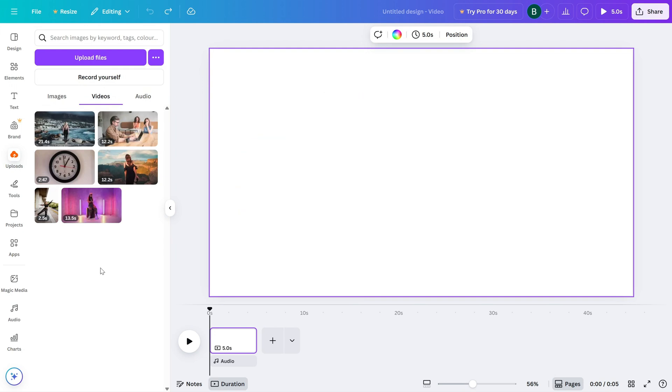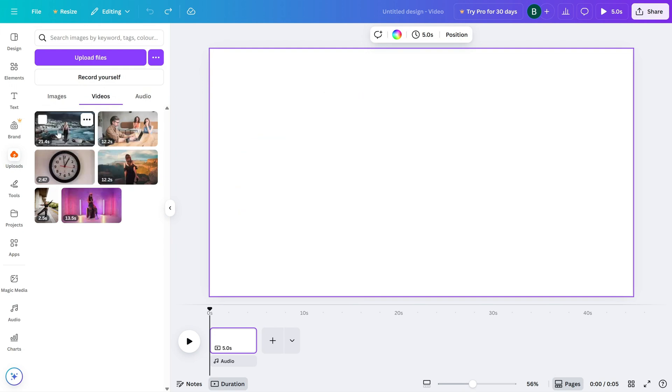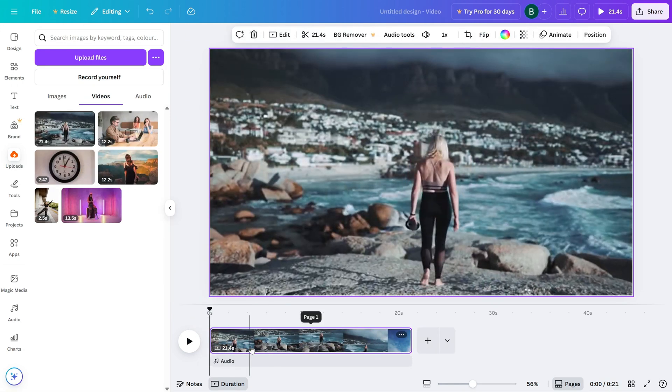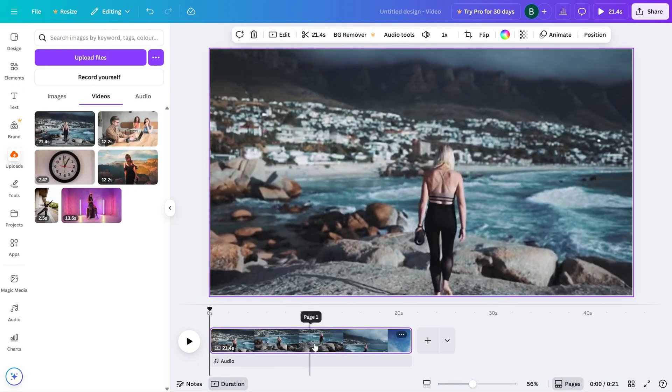First, upload your video into Canva using the Uploads tab. Once it's uploaded, drag it onto your canvas. You'll see the video appear right on the screen.